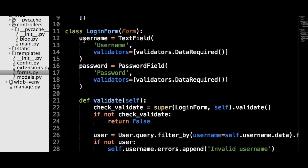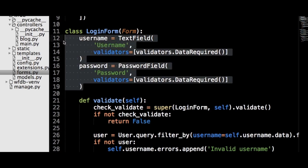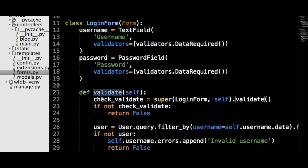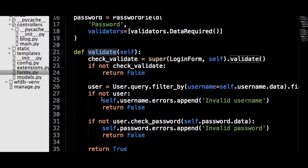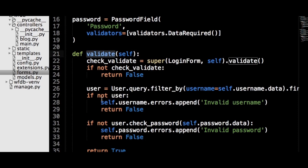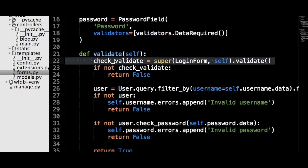The login form will just have two fields: a text field for the username and a password field for the password input. The new feature we will be using for this form is the validate method, which we mentioned in the video when WTForms was first introduced. The validate method controls how WTForms determines if the data entered in a form is valid. For the login form, not only do we want the validators on the field objects to be valid, but we also want to check if the data refers to a valid user and if the password is correct.